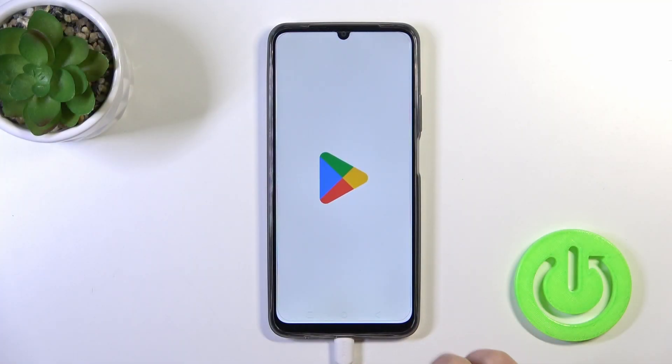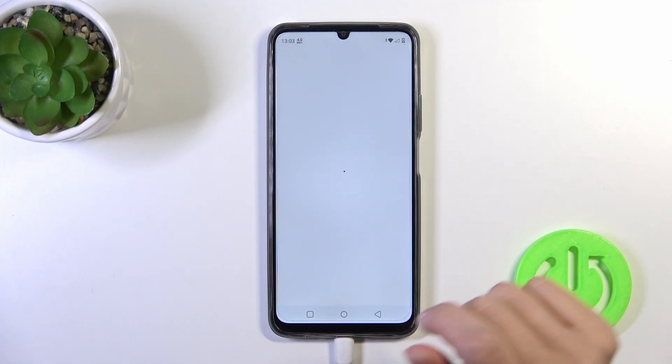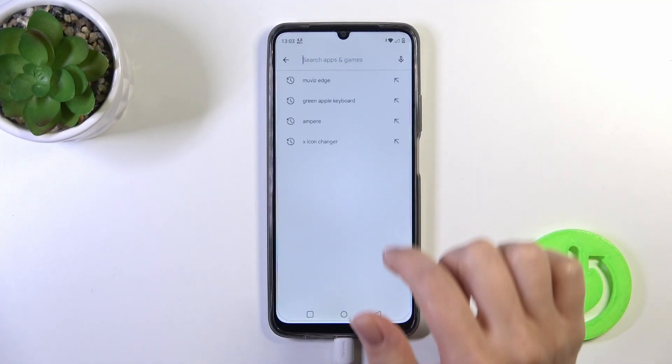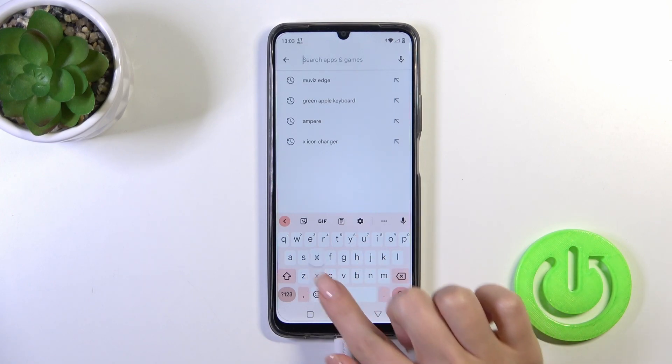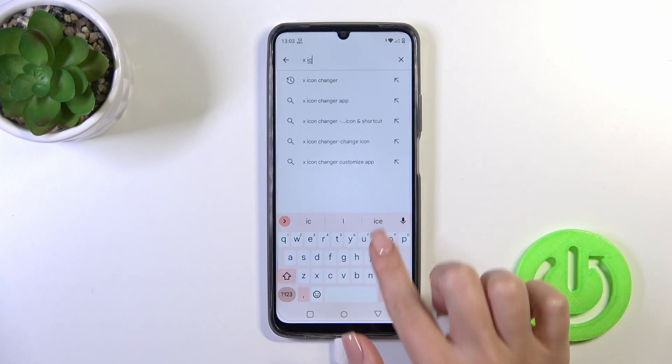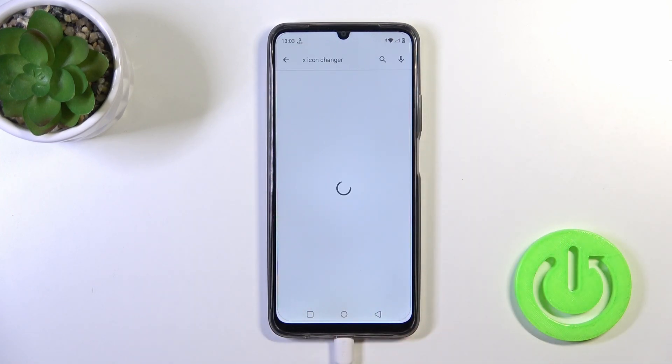So first, to do that, we should open the Play Store application, and in the search bar we should enter X-Icon Changer.